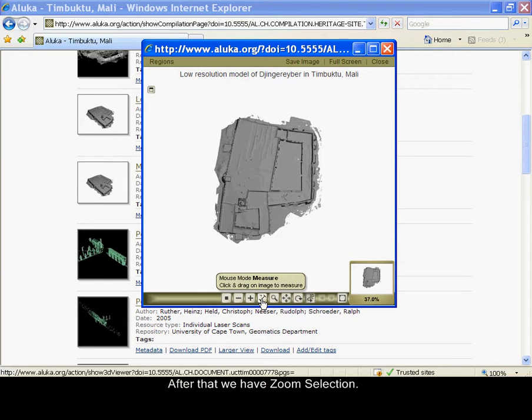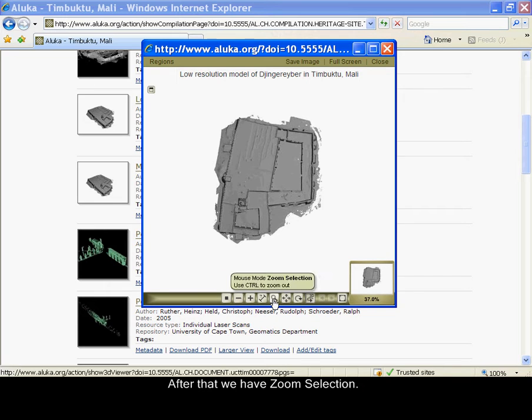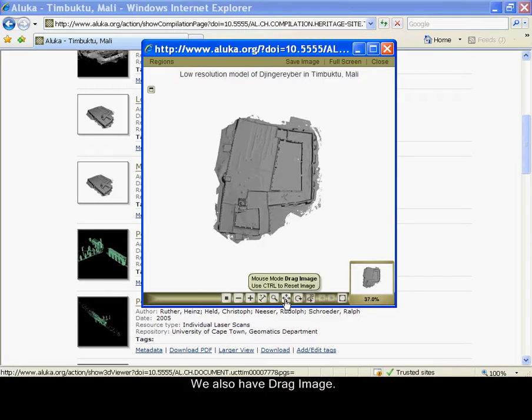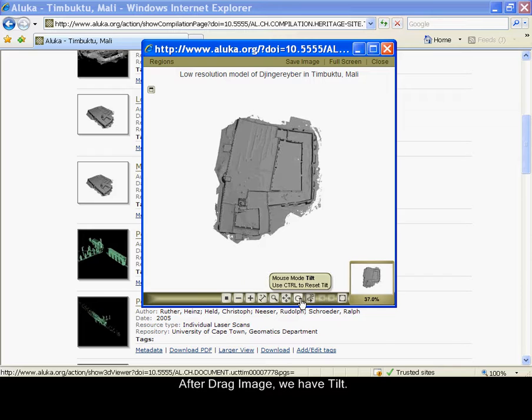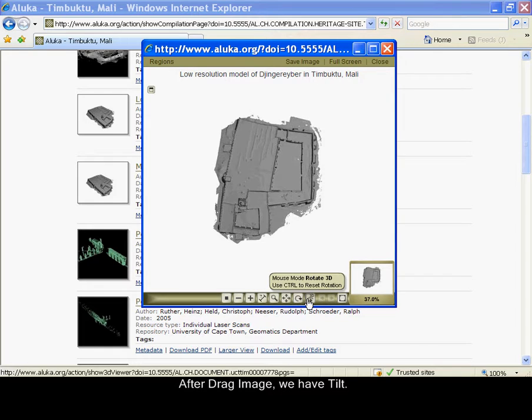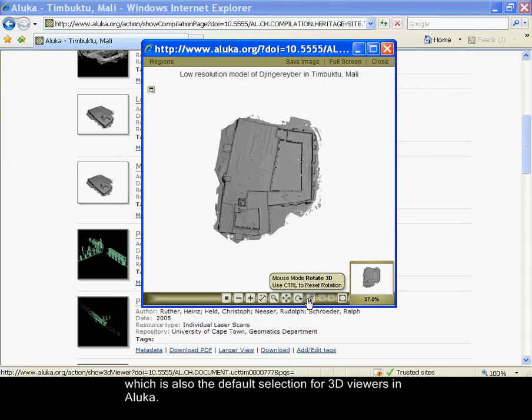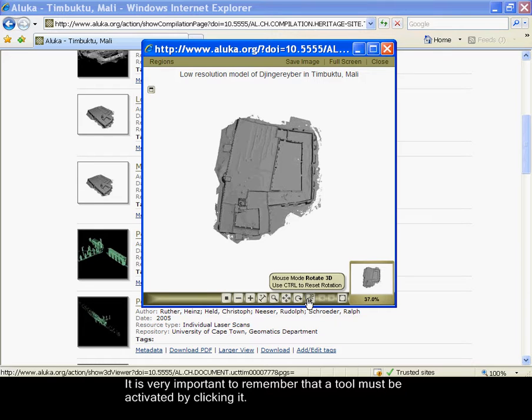Then we have measure. After that we have zoom selection. We also have drag image. After drag image we have tilt. After tilt we have rotate 3D, which is also the default selection for 3D viewers in Aluka.